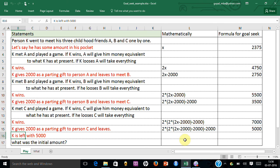You can solve it mathematically by setting the expression equal to 5,000 — it will lead to an equation you can solve step by step. But there is another way of solving it, which is the Goal Seek way. Let me show you how to do it.